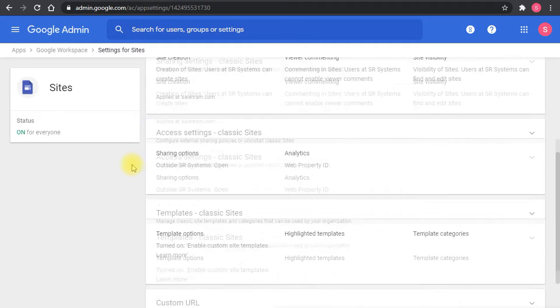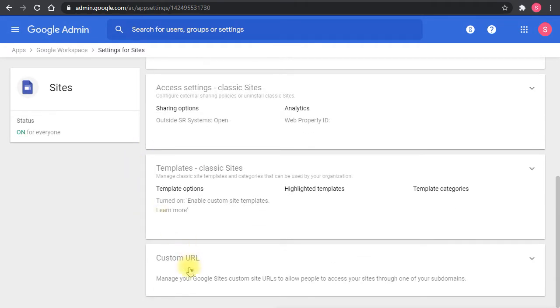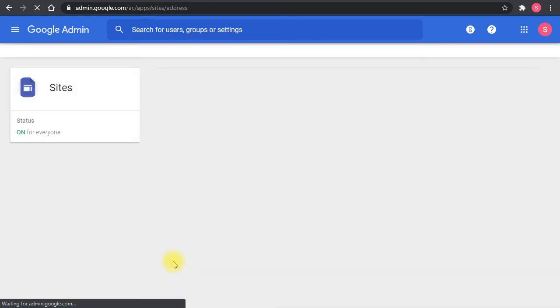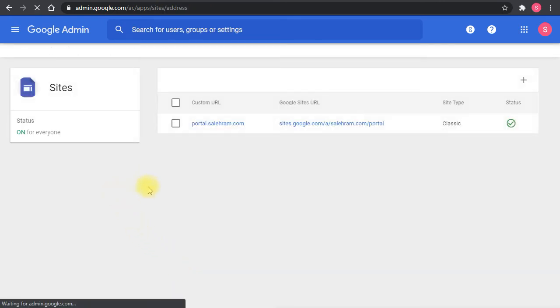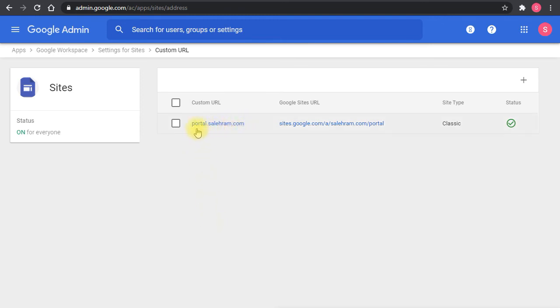Then the other option, which is the custom URL. This is where you map the URLs of a specific Google site or multiple Google sites to a custom URL that you create.